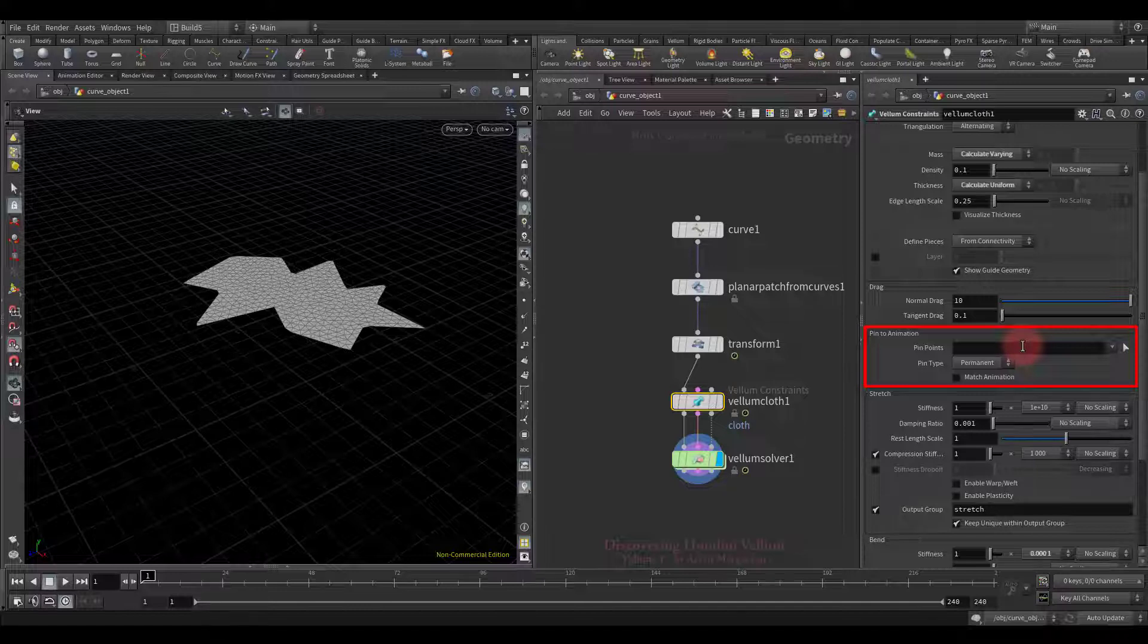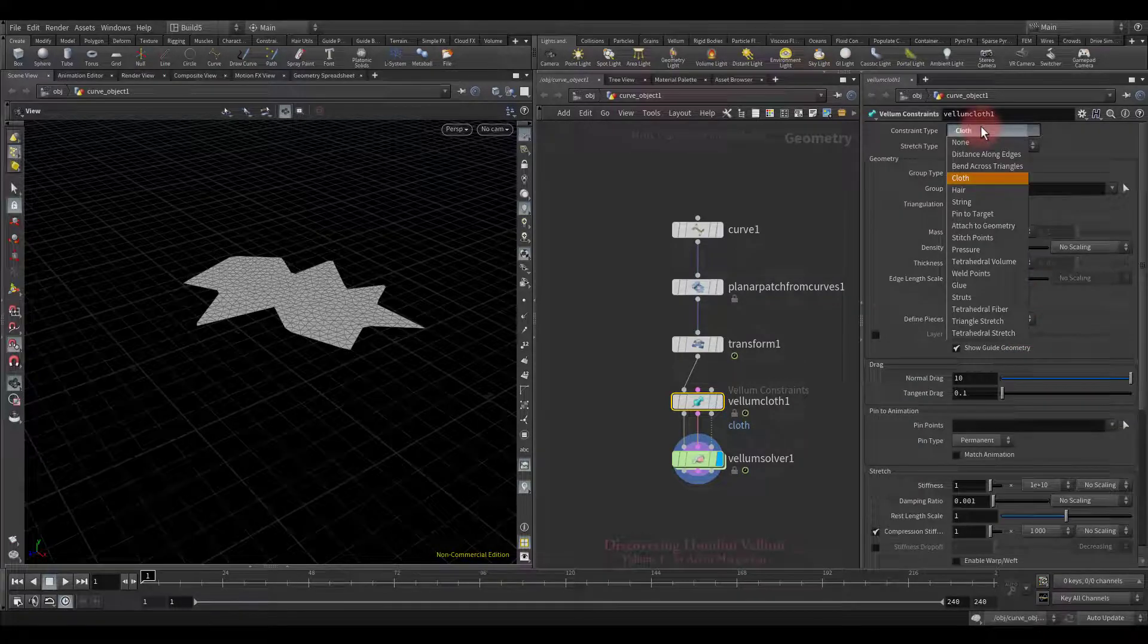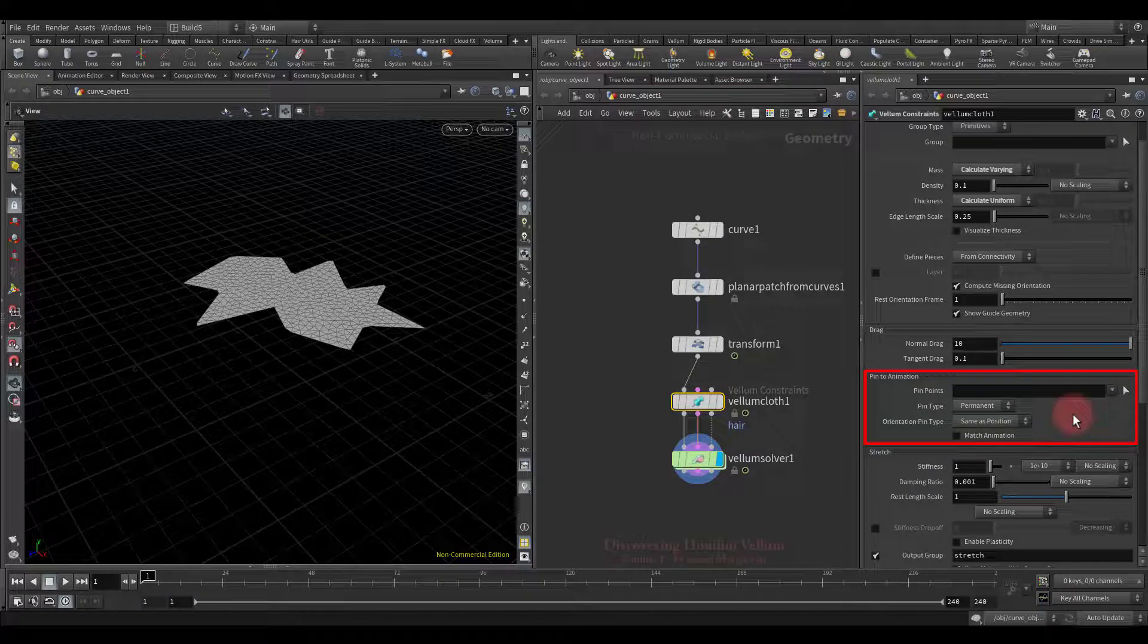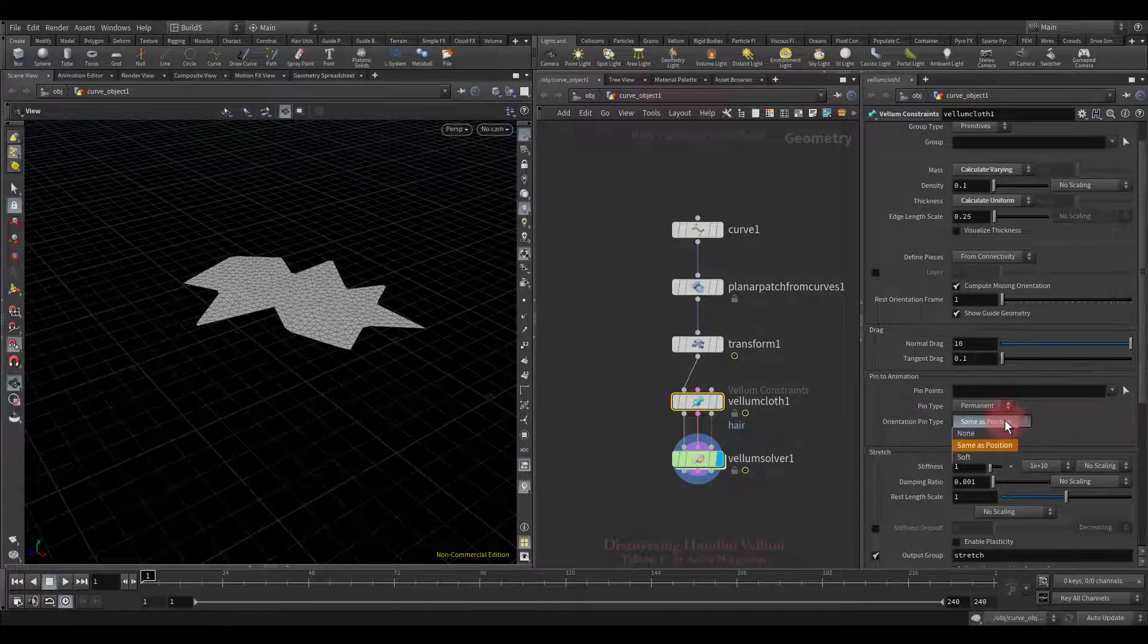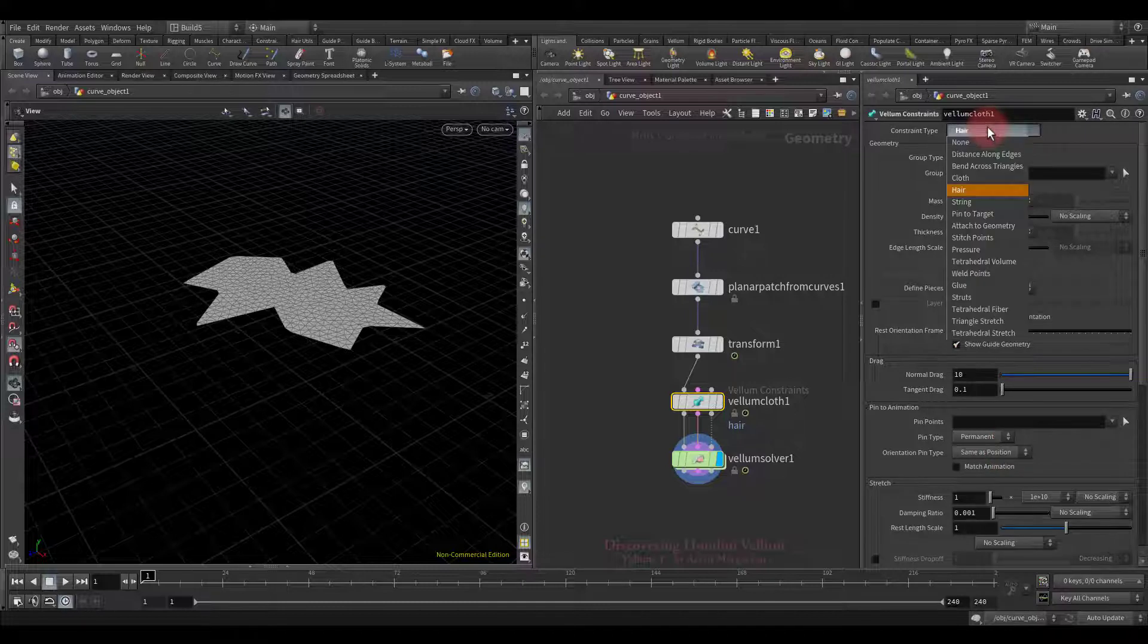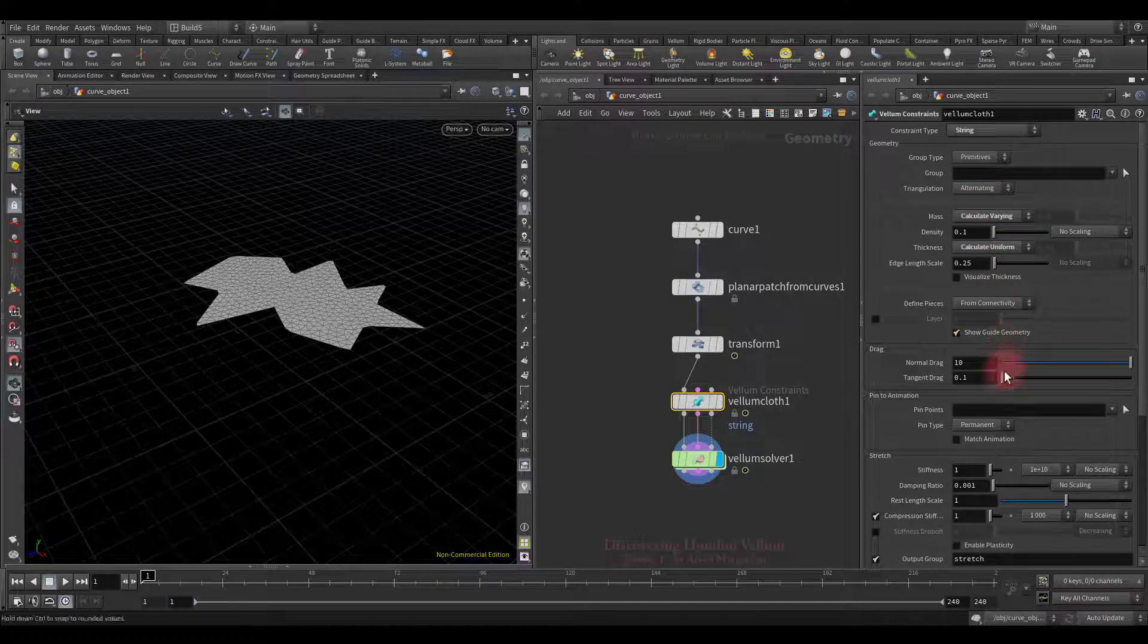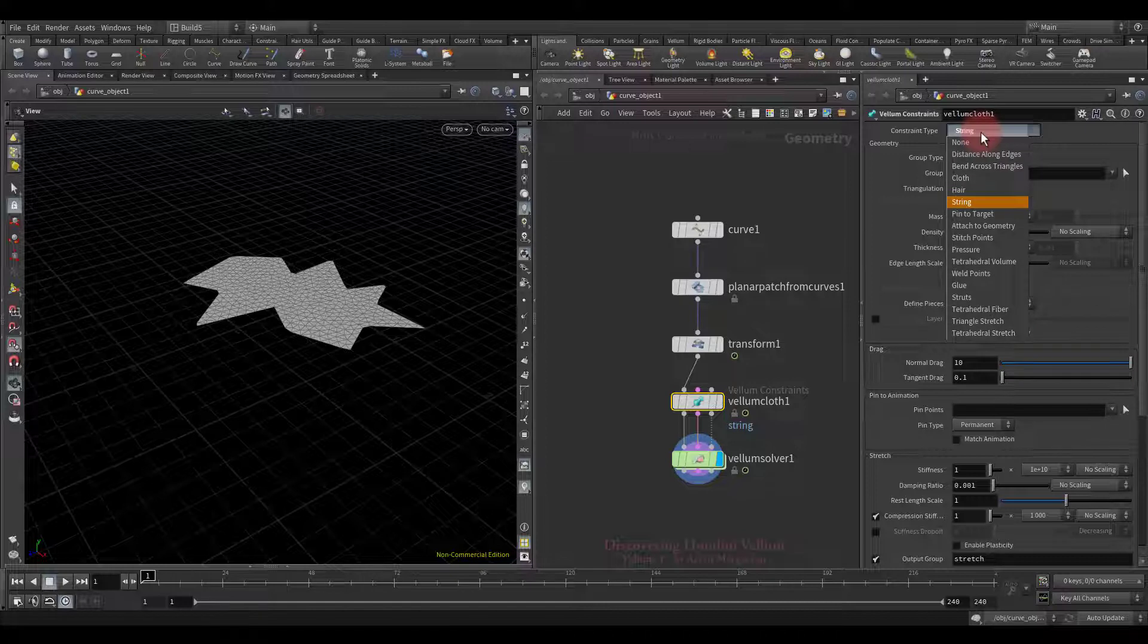This small section dedicated to pinning points is also built into few constraints. On properties of hair constraint, there is the same pin to animation section. The only difference is that there is only one additional option related to orientation. The last constraint where it is also implemented is the string constraint, which is a lighter version of the hair constraint. The pin to animation section built into these three constraints for quick pinning, but besides this, there is a separate constraint that includes all of this plus gives you additional options. It is a pin to target constraint.